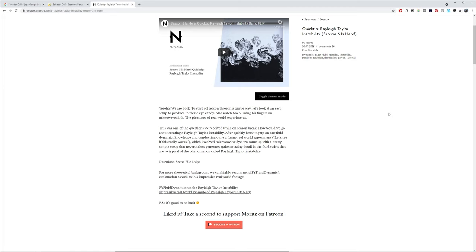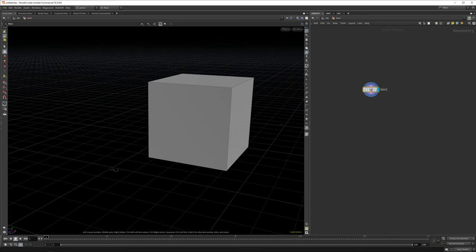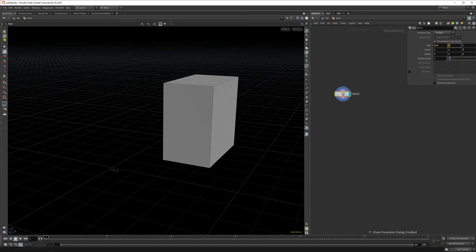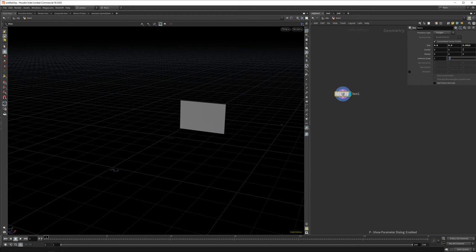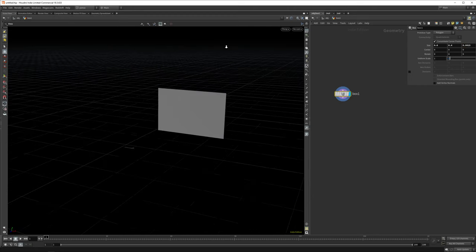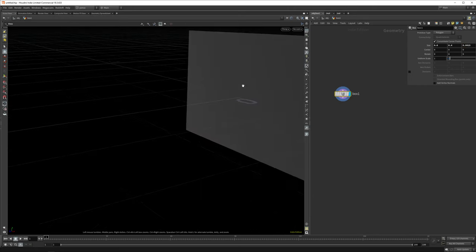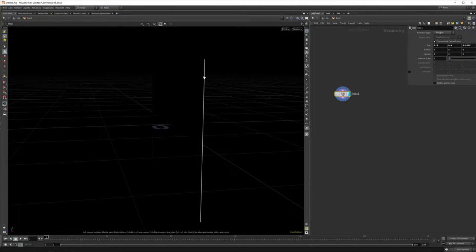Let's jump right into Houdini. Lay down a box node. The values that worked well for me were 0.6 on the x-axis, because I thought 60 centimeters wide is kind of like a nice painting size, 0.4 on the y-axis, and a really small value on the z-axis.